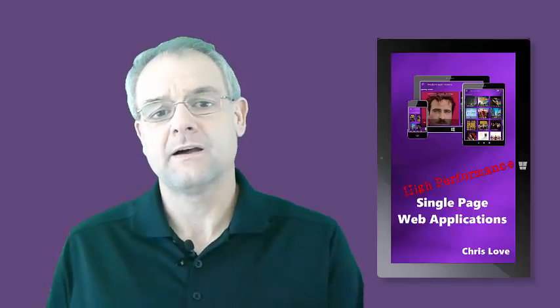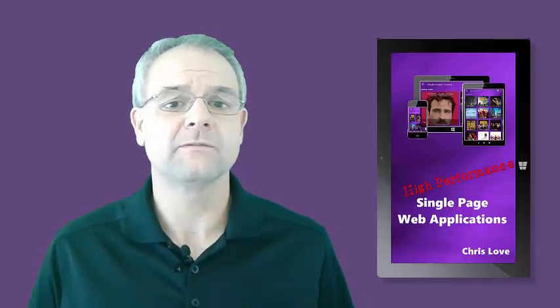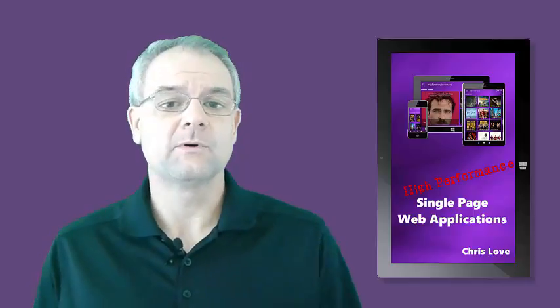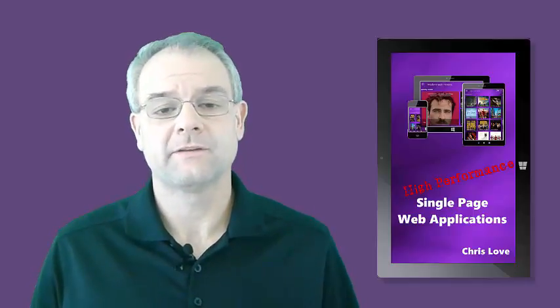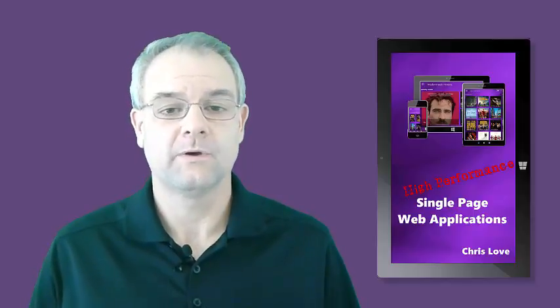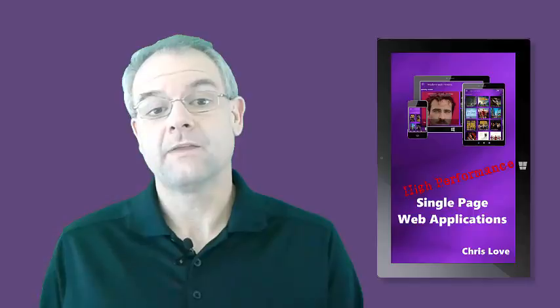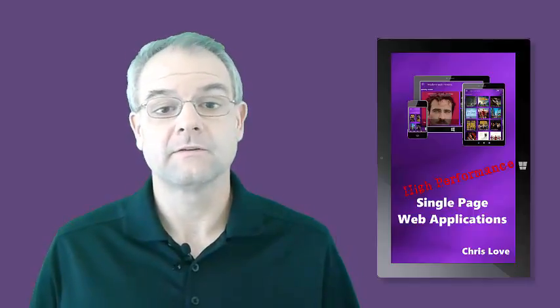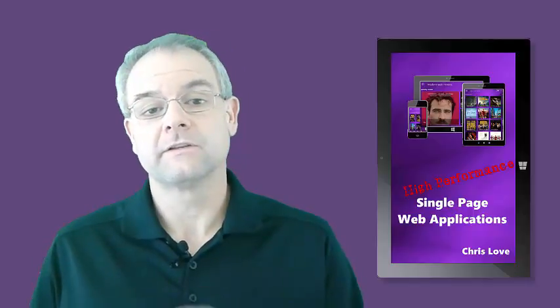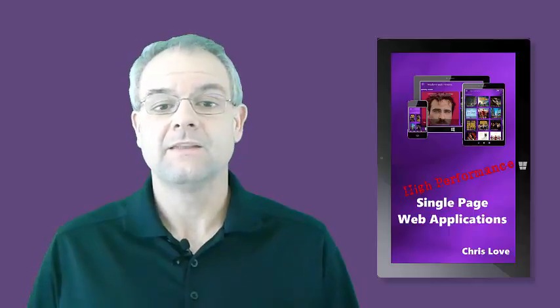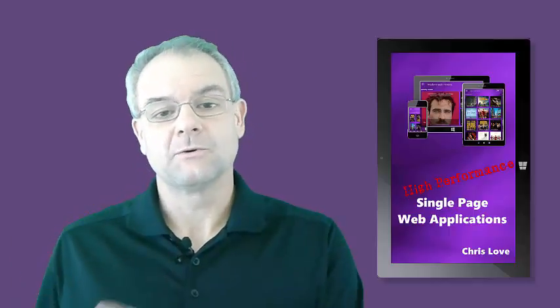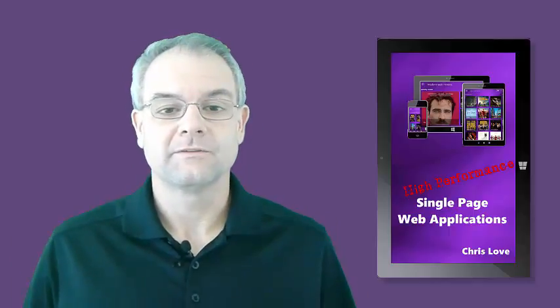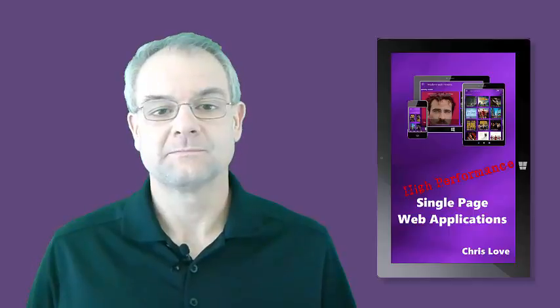Now, the application that I'm using in this video was a demo application I built for a book that I wrote about the same time called High-Performance Single-Page Web Applications. If you'd like to buy the book, it's available on Amazon for $9.99, and you can click the link in the description below. Now, go along and enjoy the video on single-page application features.